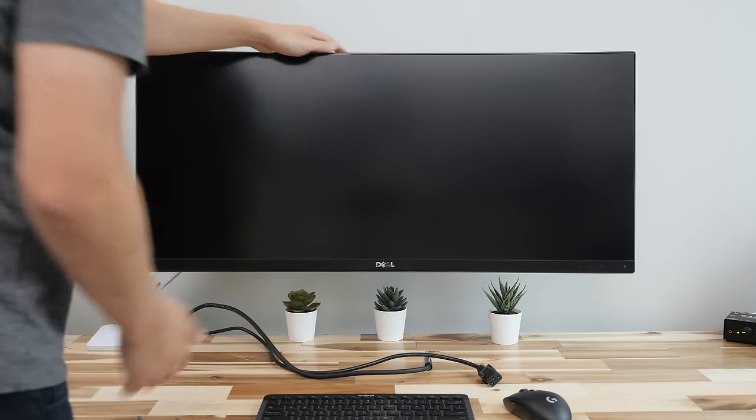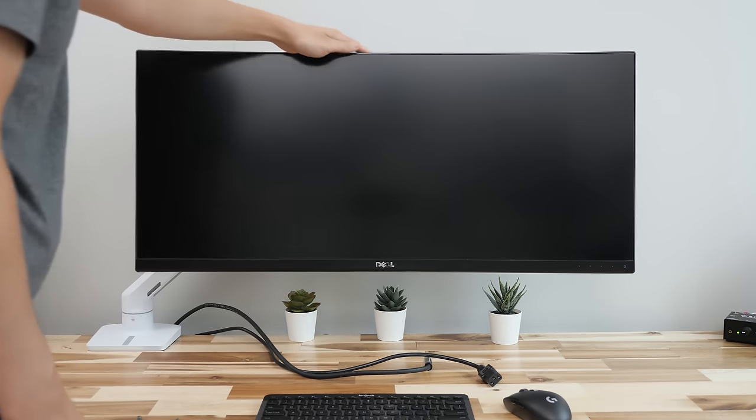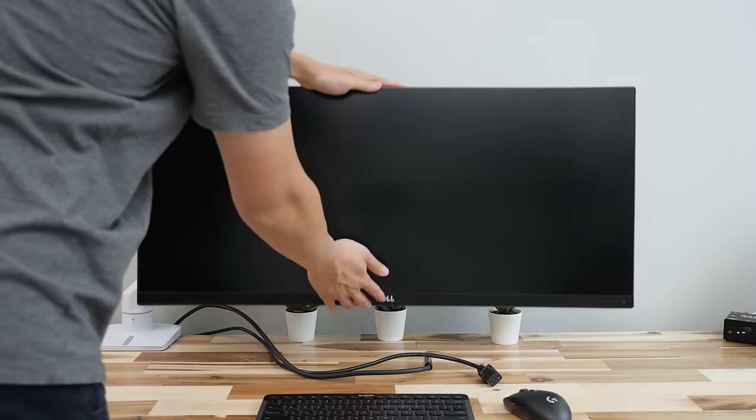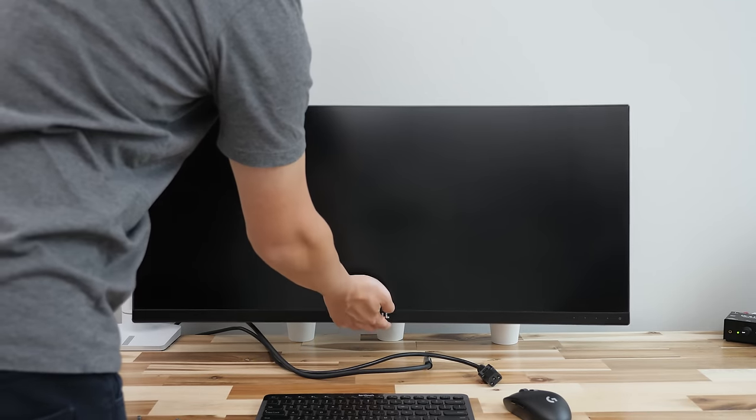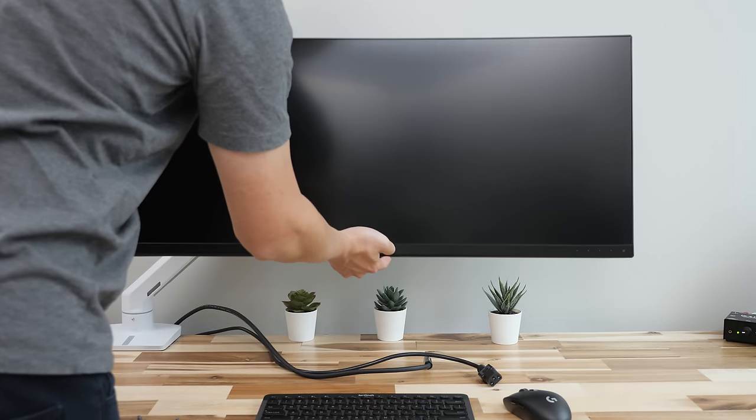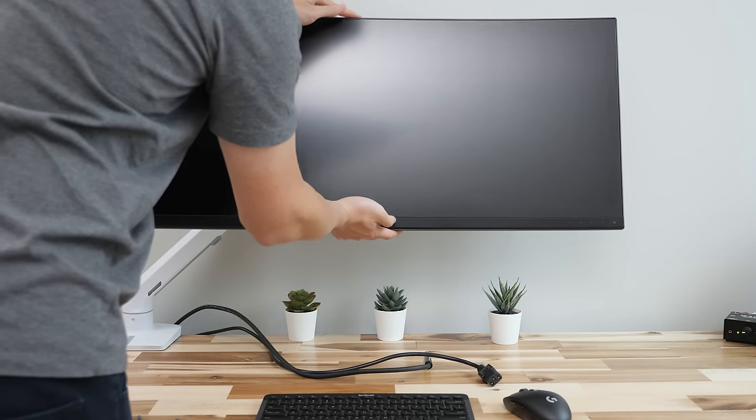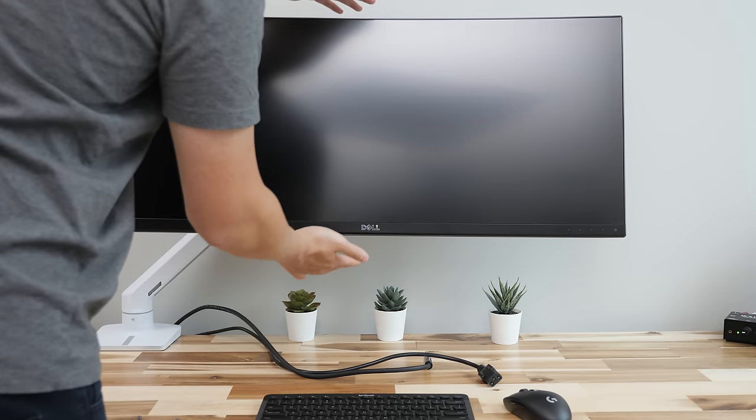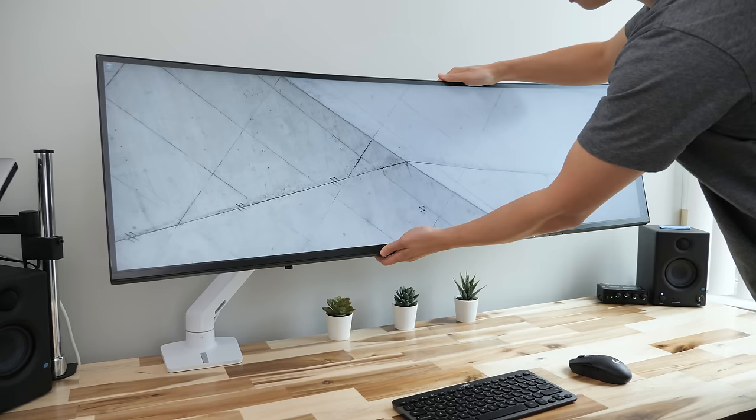Be aware lighter monitors may not work with this. For example, my Dell 34 inch just works at the lowest setting so I wouldn't go any lighter.